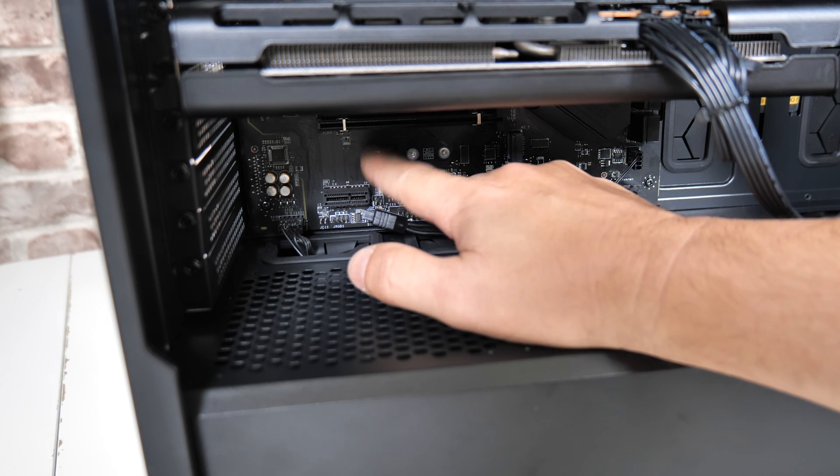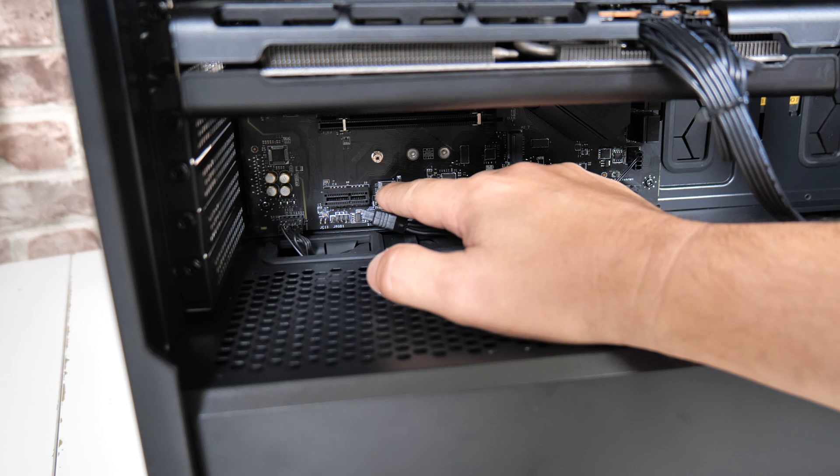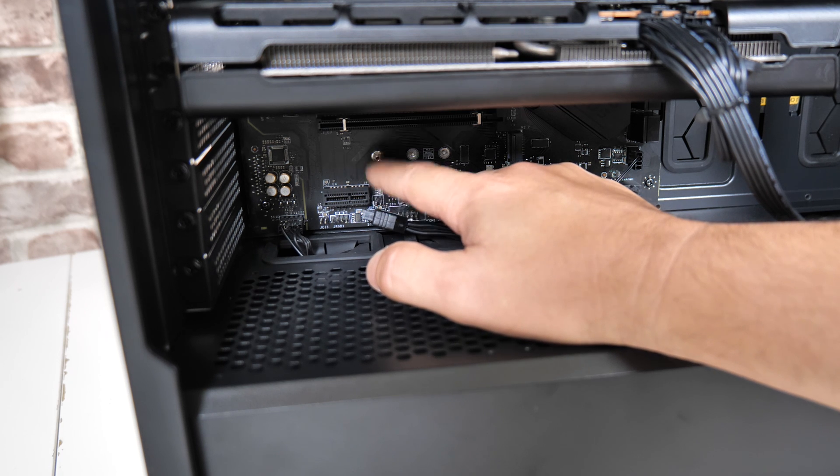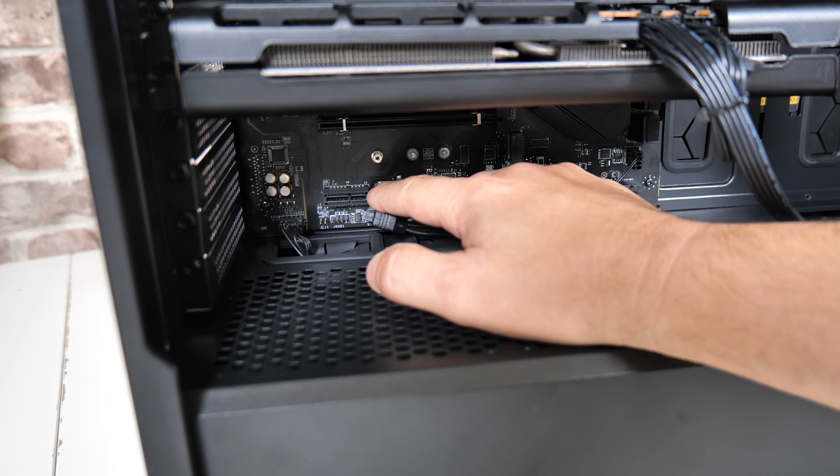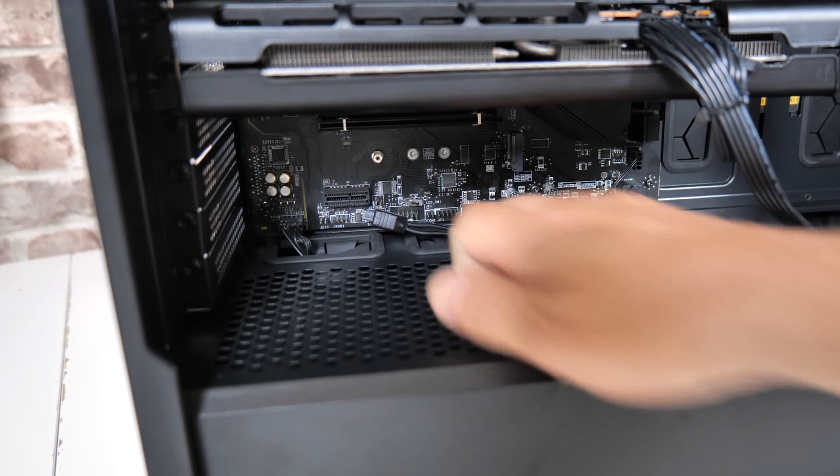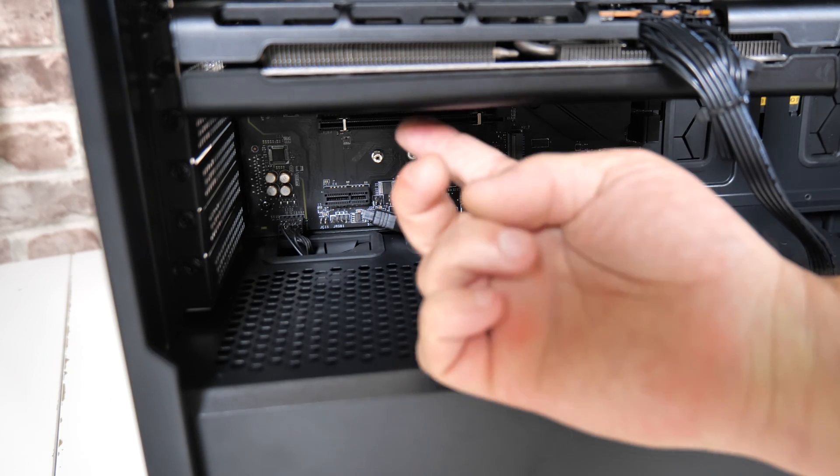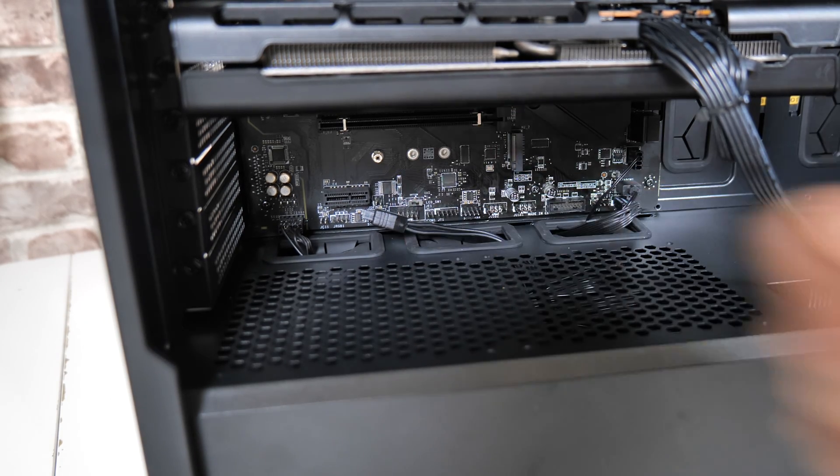So either of these are actually compatible. You can use it in either, but ideally, if you want, use the PCI Express times one slot at the bottom, just to give yourself a little bit more space above for your graphics card intake fans.